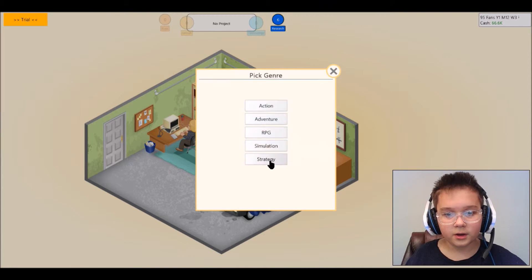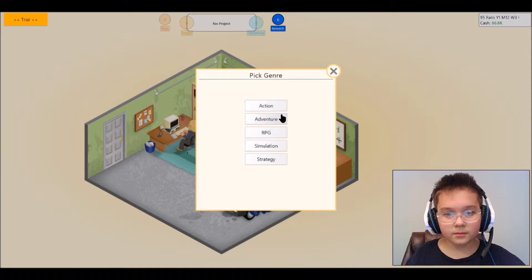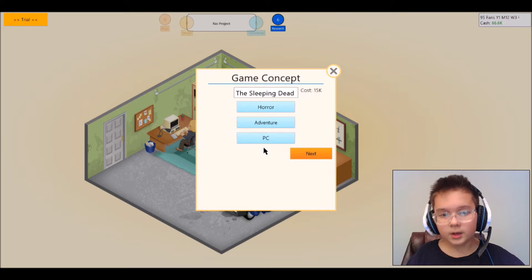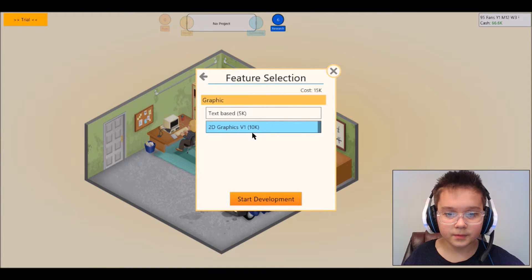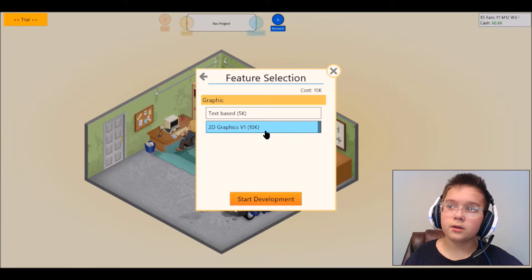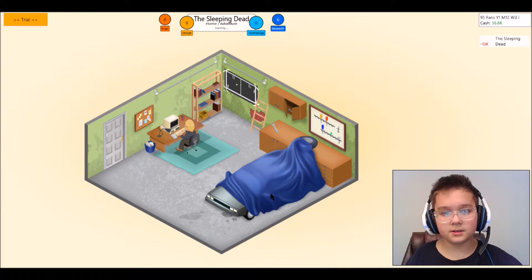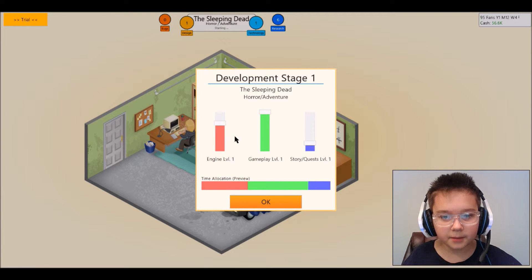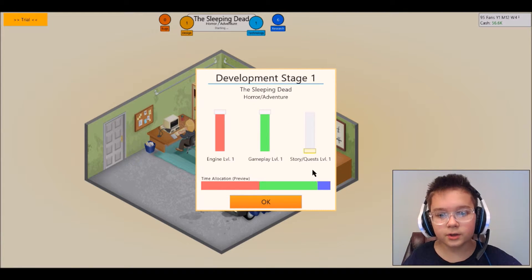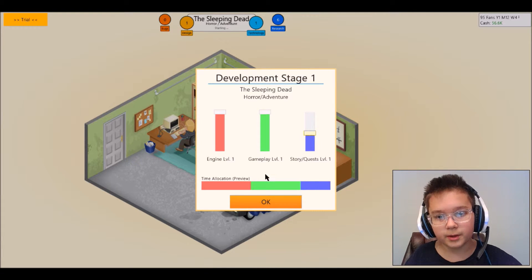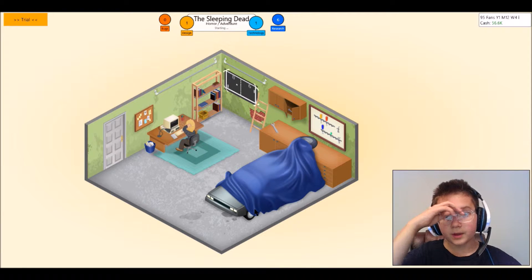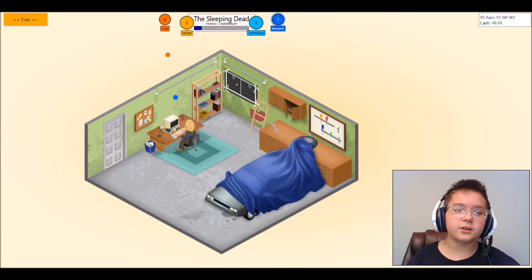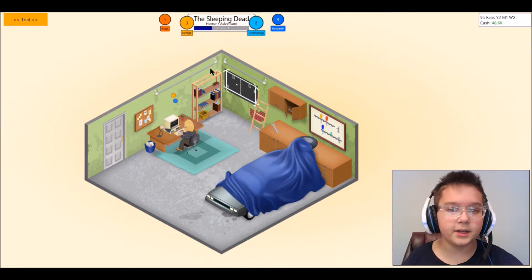Adventure game because you know, and of course we're gonna do it on the PC. 2D graphics, yeah let's do it text-based because I want to see how good this is gonna go. Gameplay engine, story, quest. Wait, story we might have a little bit developed on that.